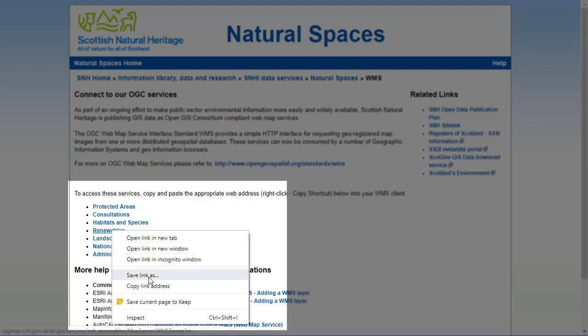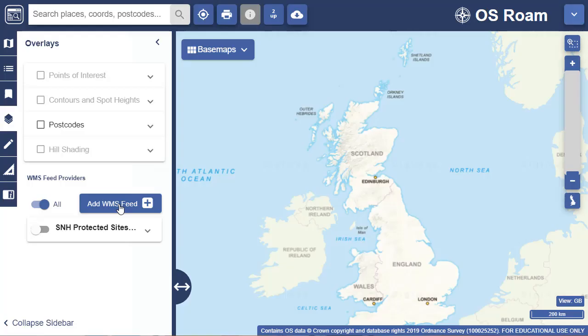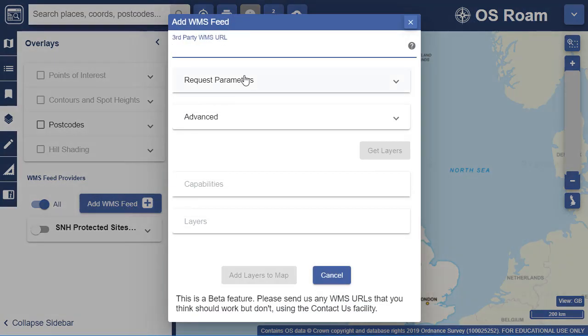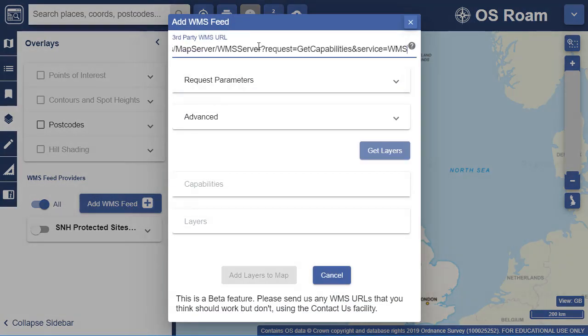Once you have the WMS URL, select Add WMS Feed. Paste the URL into the box at the top, titled Third Party WMS URL.